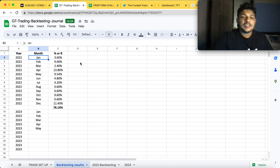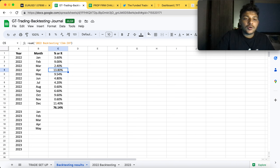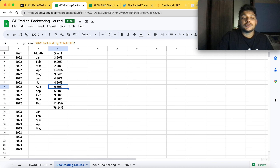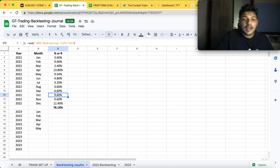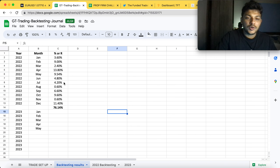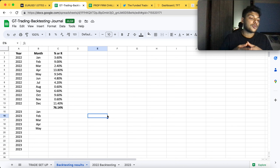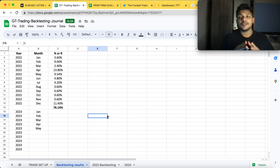The monthly results for 2022 using this strategy: January 3.6%, February 9%, March 2.4%, April 13.8%, May 9.4%, June 4.8%, July 4.2%, August 0.6% near break-even, September 6.6%, October 9.6%, November 0.6% break-even, December 11.4%. The best months were undoubtedly April and December. On average it's a really good return, and by year end: 76.14% total return.